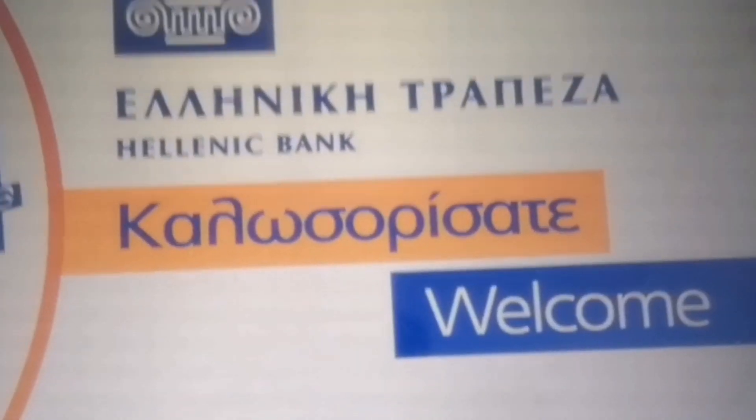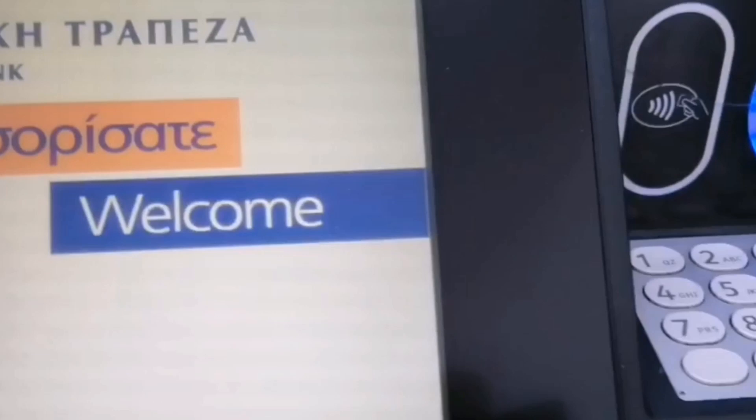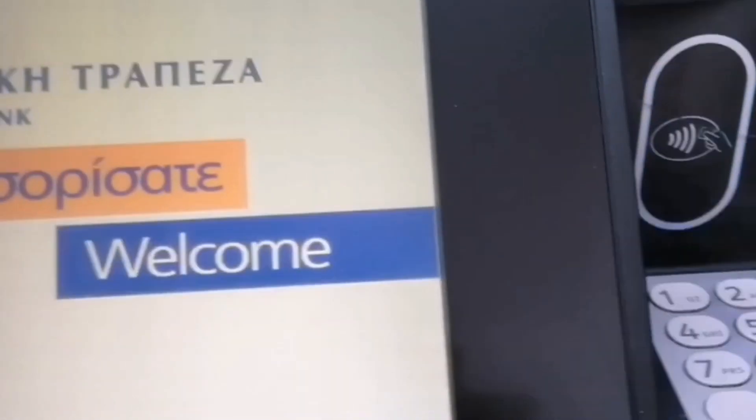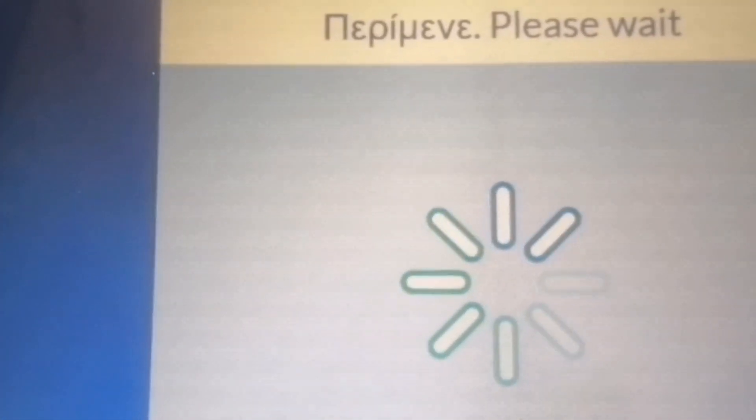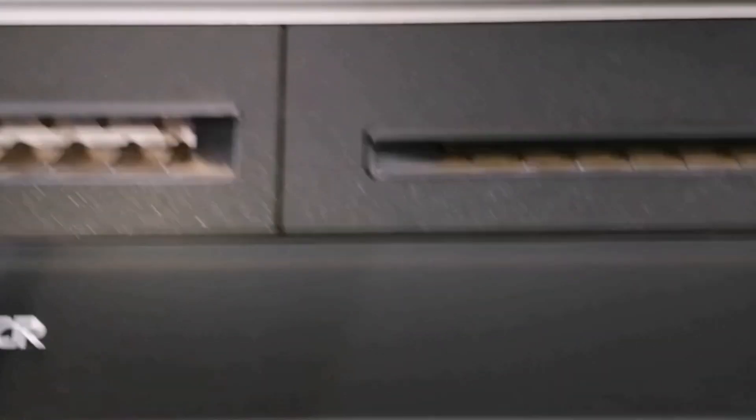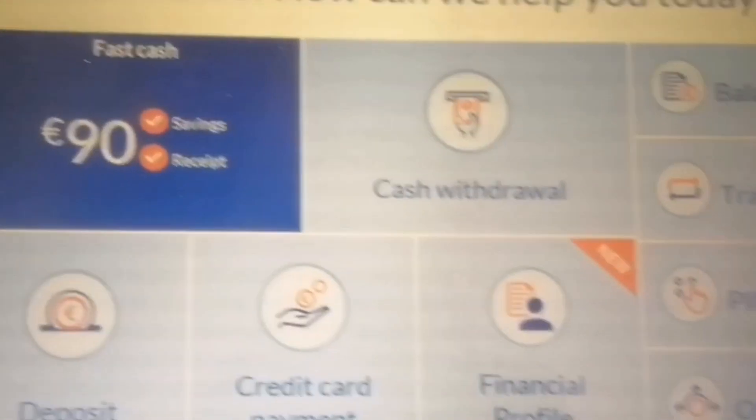So we are here now at the ATM machine. We will insert our Visa card. You have to wait and you enter your PIN code. And then we have an option here.